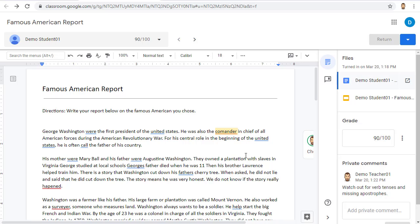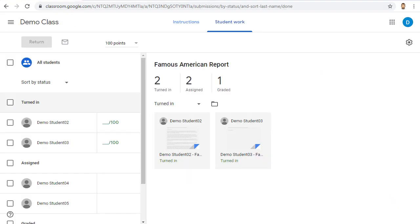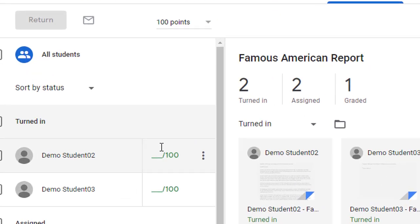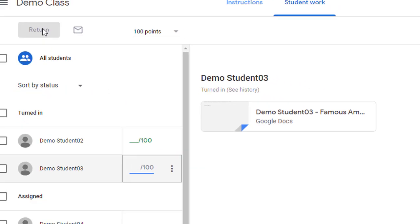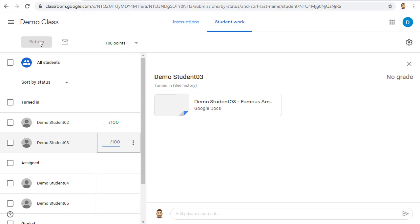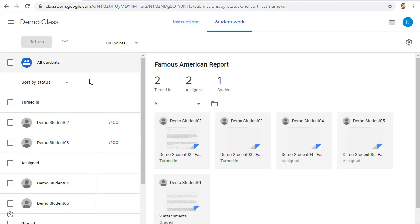In addition to grading and returning in the individual assignments, you can also do this back on the assignment page. On the assignment page, you can enter grades and you can also use the return button to return the grades to the students.